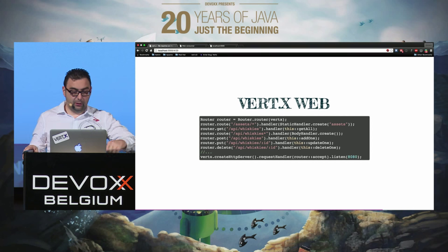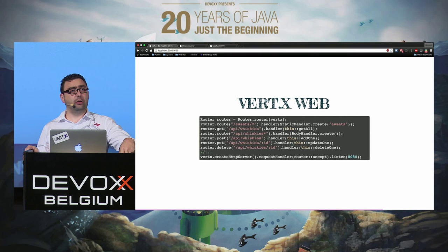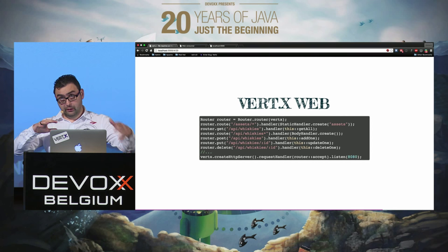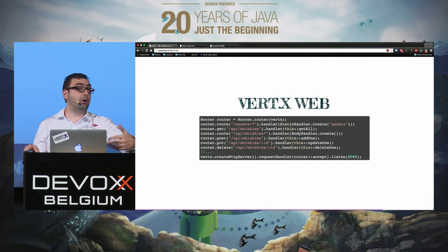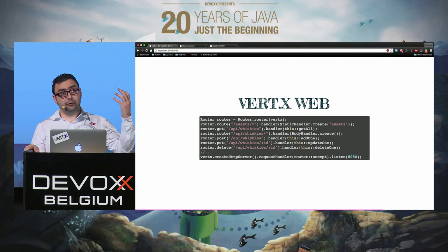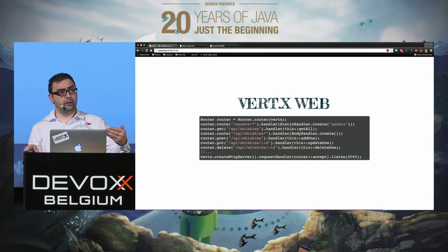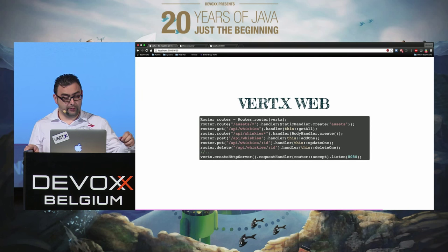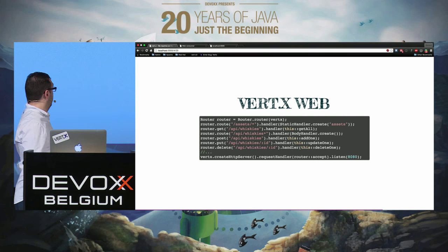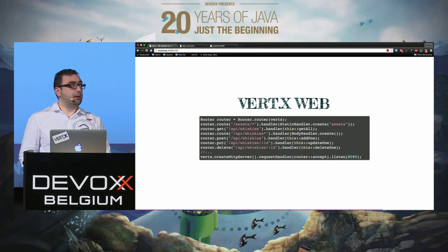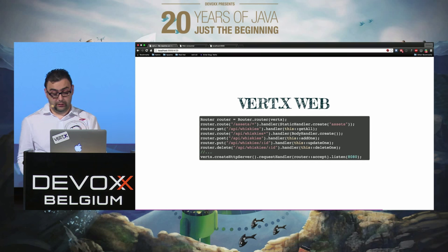There's a special handler to parse the request body — not done by default since it takes time. Register it with a star route so it covers multiple routes. You can also handle path variables, REST query parameters, HTTP variables, cookies, and so on — all in an asynchronous way. At the end, you create the HTTP server and set the request handler to the router, then listen on the port you want.